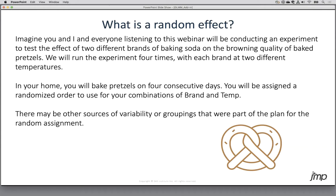These other sources of variability — the groupings that are part of the experiment design — are potential random effects. Each person runs this experiment in their own home, so oven captures the idea that we're all doing this in a different environment. My environment is my oven, your environment is your oven. For simplicity, we'll pretend there are exactly six of us, so we'll have a smaller dataset.